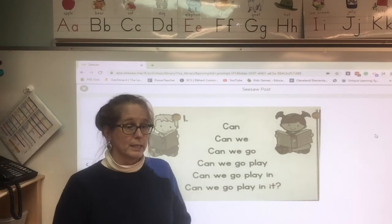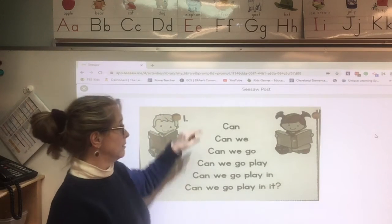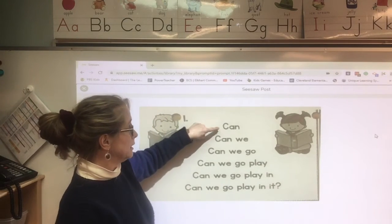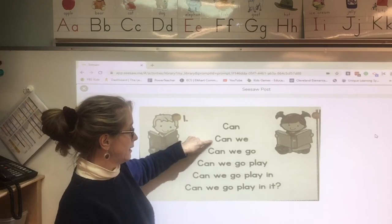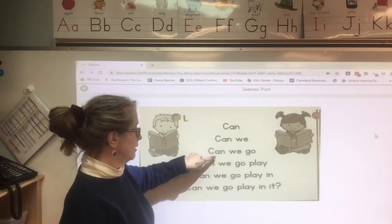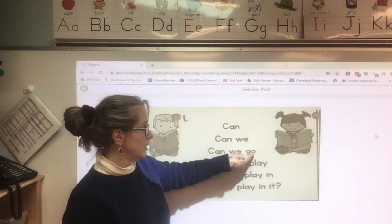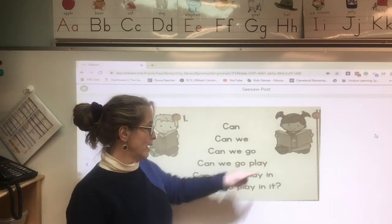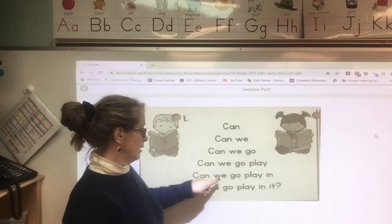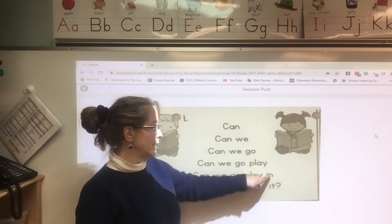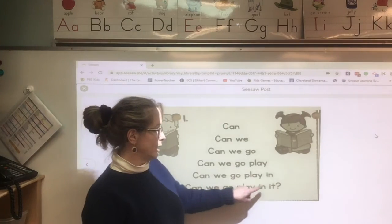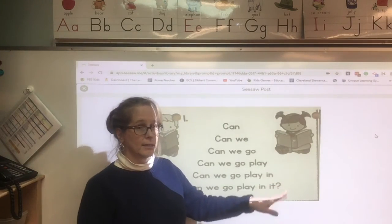Then you're going to read it again, being recorded: can... can we... can we go... can we go play... can we go play in... can we go play in it?